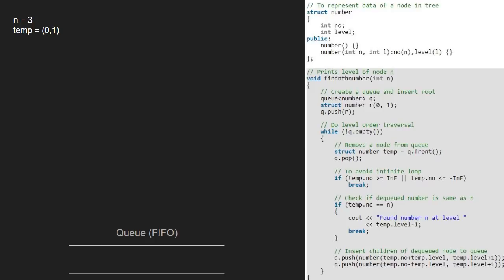we check if temp.number is equal to number. As it is not, we insert temp.number plus temp.level as n and temp.level as l.